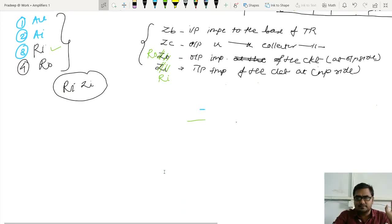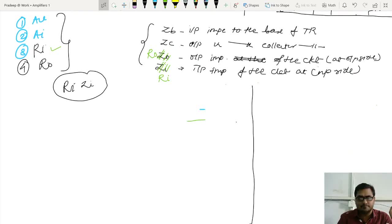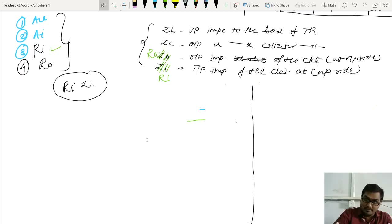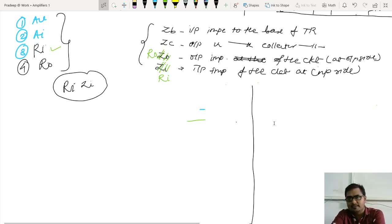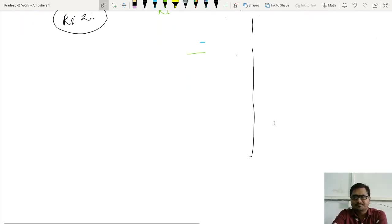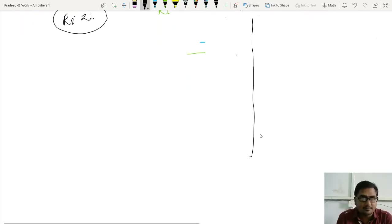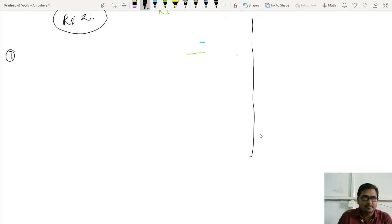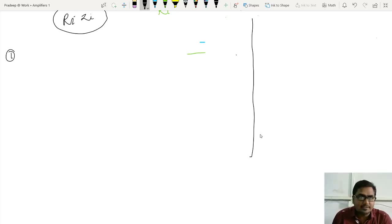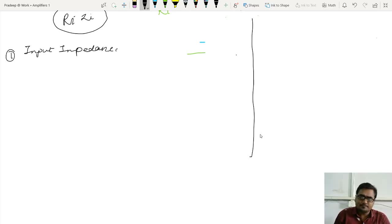Now confusion should not be there and we can start with our analysis. On the left hand side we will derive equations for input impedance, output impedance, and voltage gain for bypassed amplifier, and for unbypassed amplifier we will write parallelly on the right hand side. Let us start with the first parameter: input impedance, with notation RI.